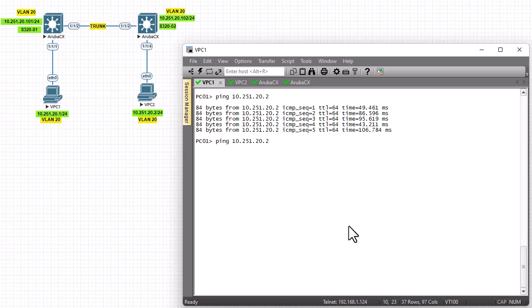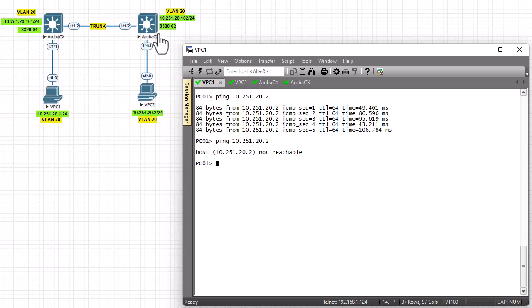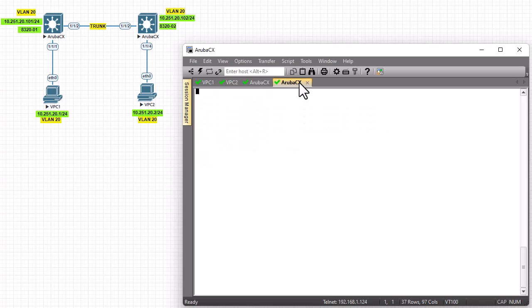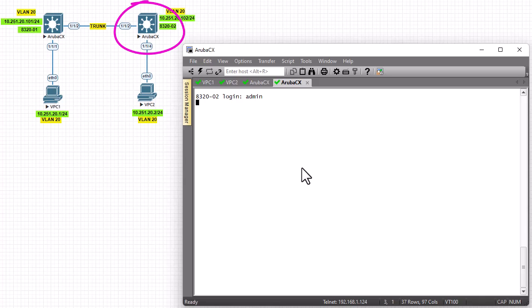Now if I return back to PC one and try to ping the other PC, the ping will not be successful because they are in different VLANs. I have to go to the other switch and configure the same VLAN and attach interface 1/1/4 to it. Let's go to Aruba switch number two.